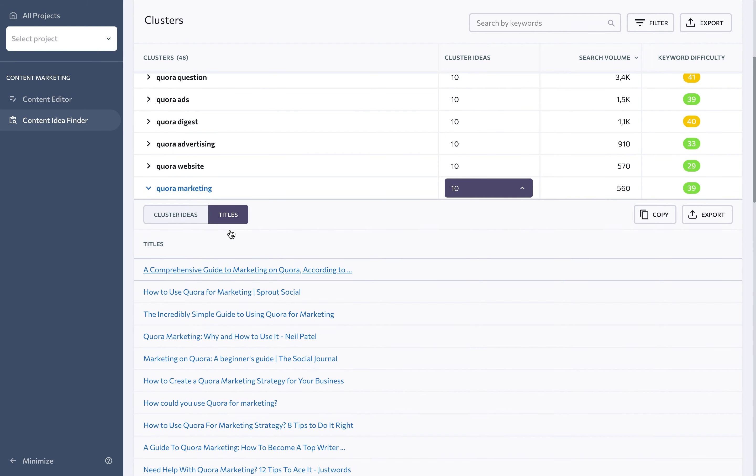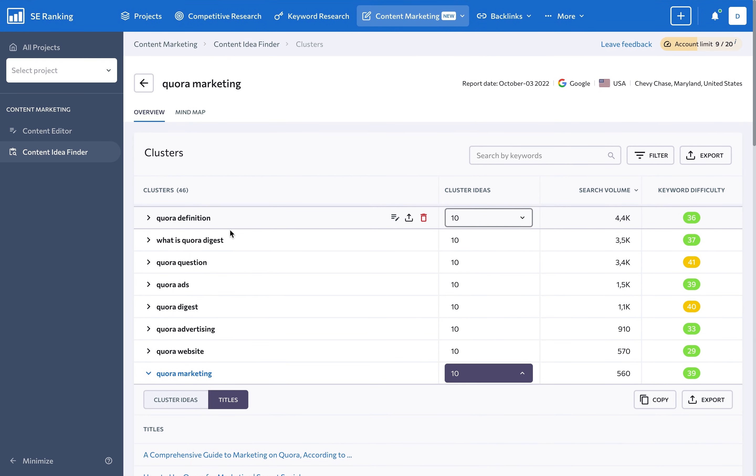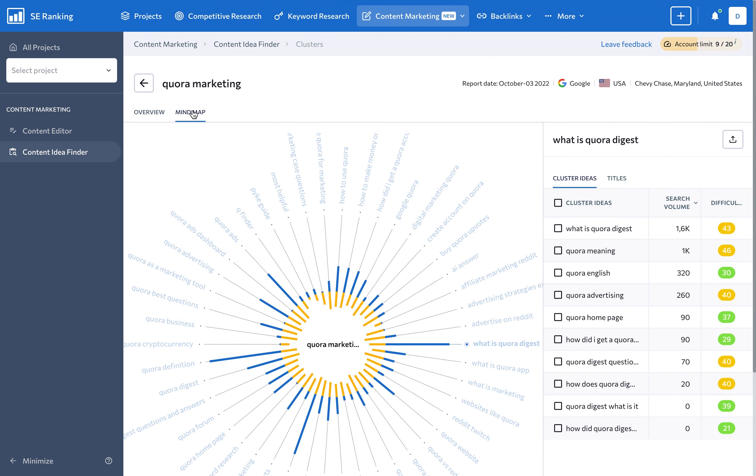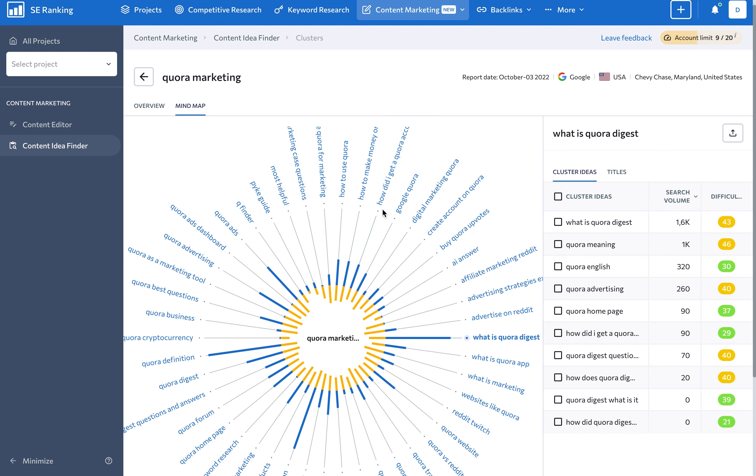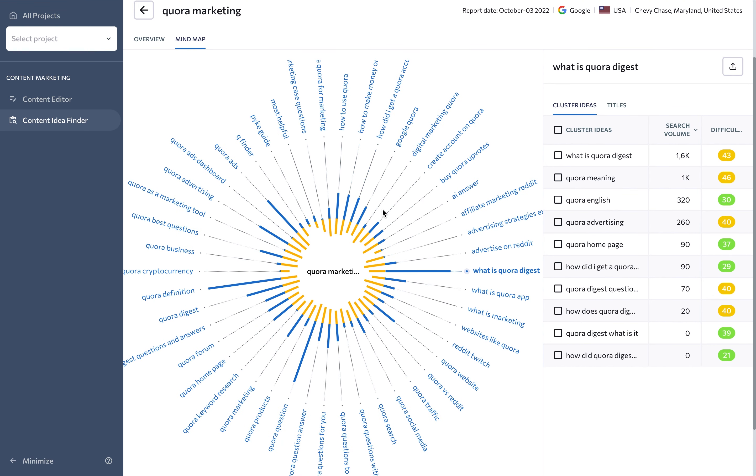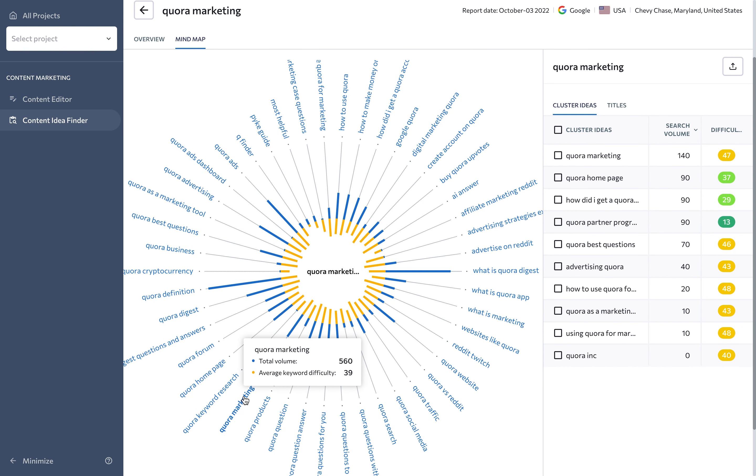The last feature of this tool is the mind map. It helps you compare all keywords by difficulty and search volume. After taking the list of relevant keywords, you can make use of them in the content editor when creating a new article.